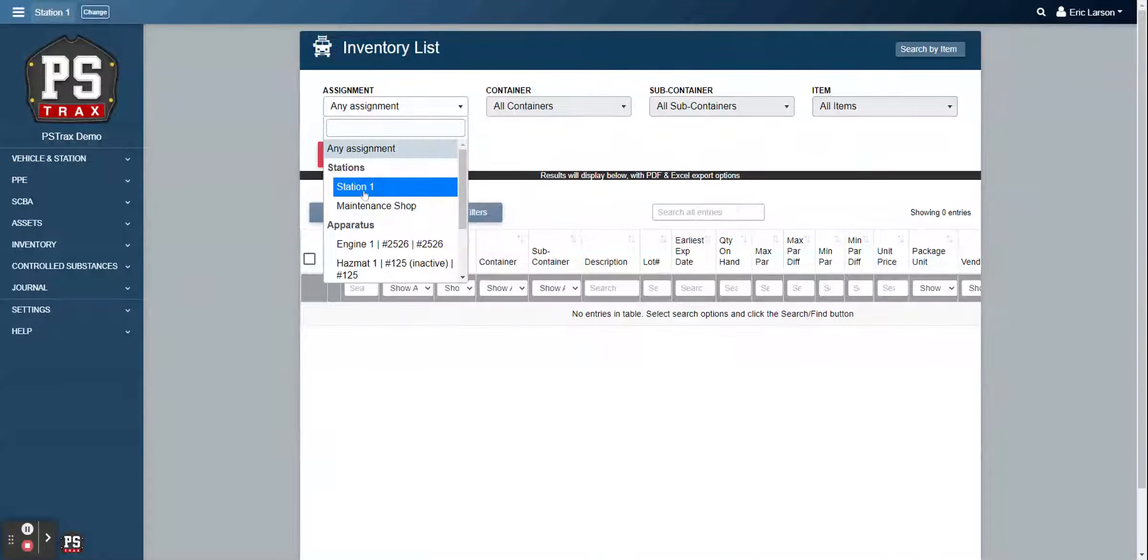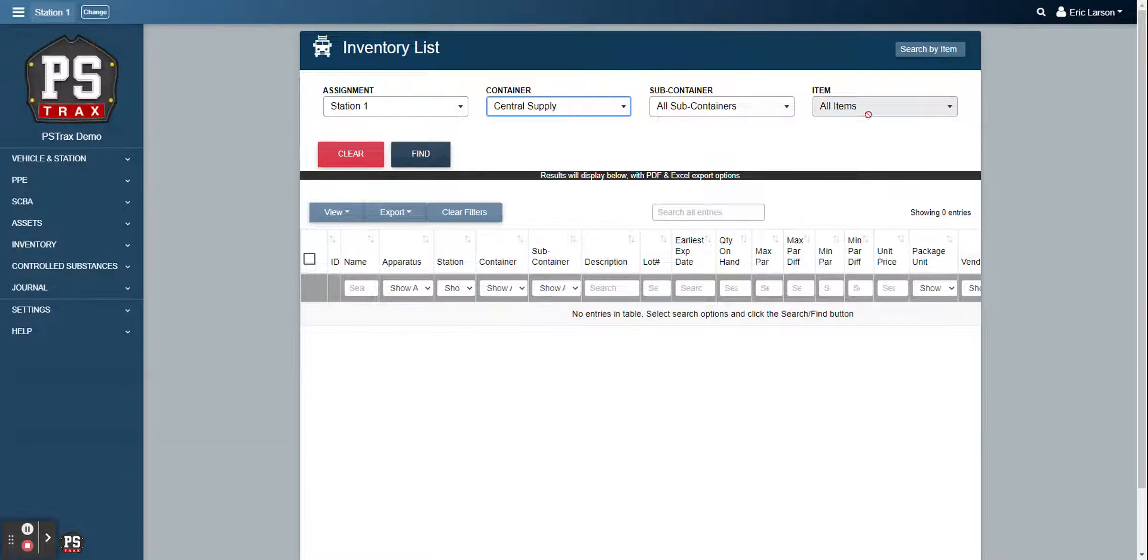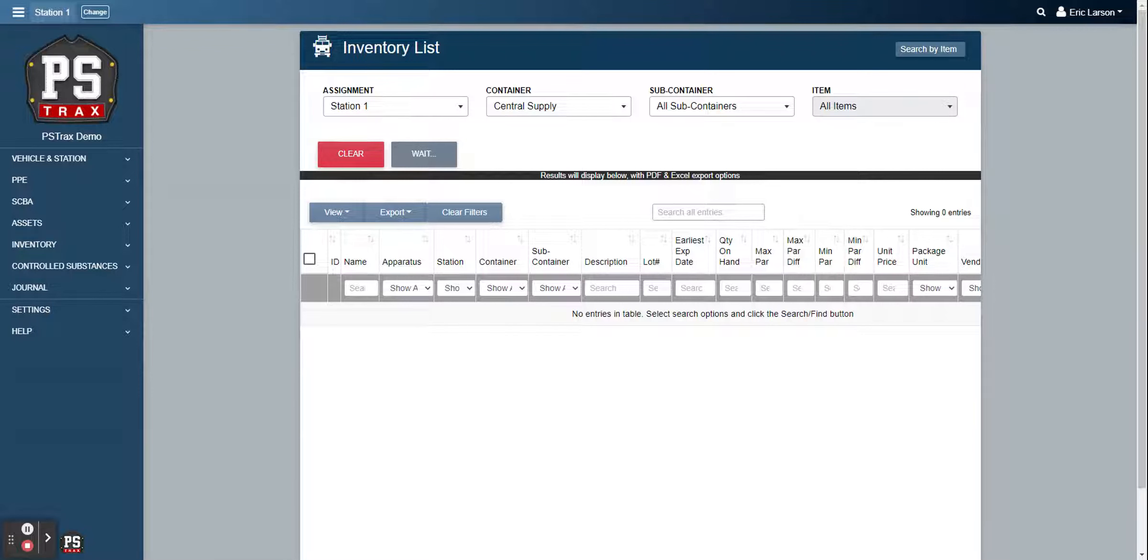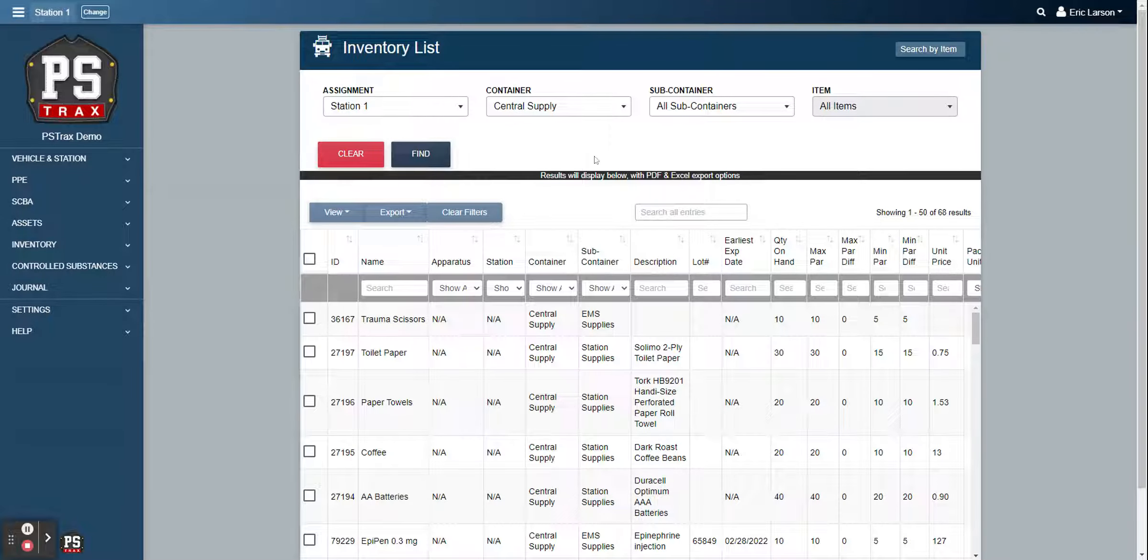You're already familiar with the inventory list. This is just going to show you the current lay of the land of all of your inventory within PSTRAX. So the different locations, specific containers, you can even search by subcontainers and specific items as well. And so this is going to just pull up all my inventories within the central supply location, as well as all the information pertaining to those inventories.